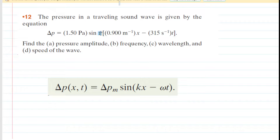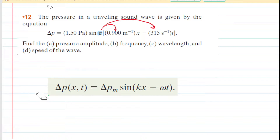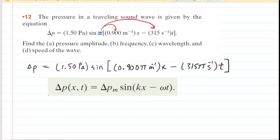They have factored out a pi in the question. What we need to do is distribute that pi into the brackets in order to rewrite the given equation in the more general form we are learning about in the text. Let's go ahead and distribute the pi. Now that we've done that, we can begin to answer part A.